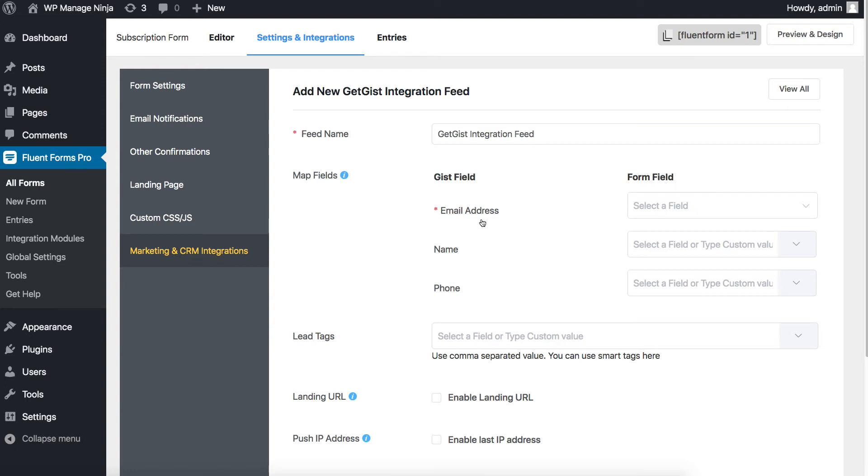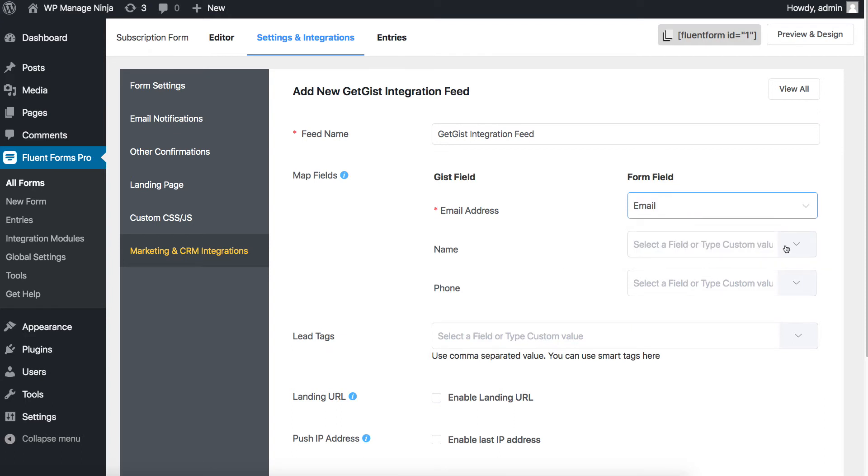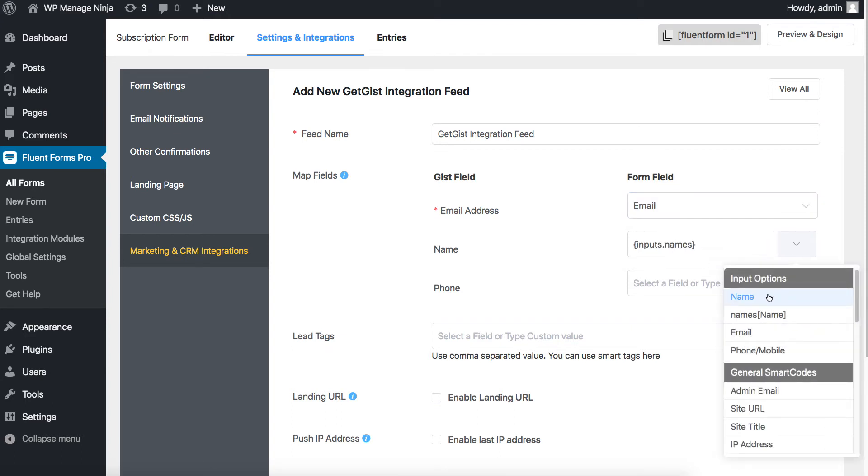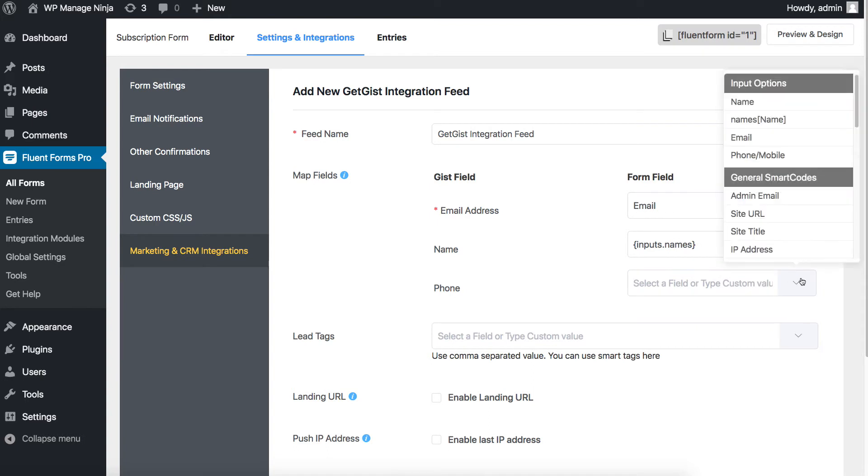For example, Email address with Email, Names input field with Names, Phone number field with Phone from the drop-down listings.